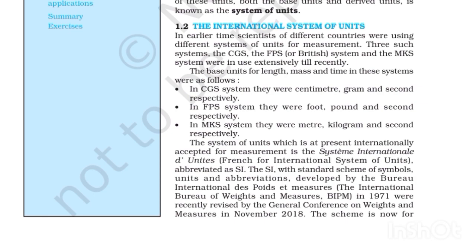In CGS: centimeter, gram and second. In FPS: foot, pound and second. In MKS: meter, kilogram and second respectively. The system of units which is presently internationally accepted for measurement is the Système Internationale d'Unités — French for International System of Units — abbreviated as SI.